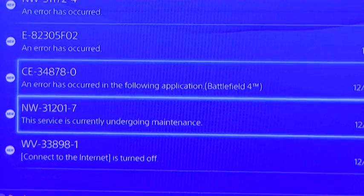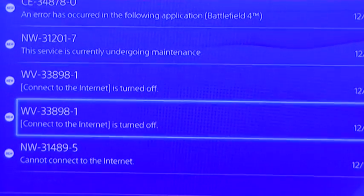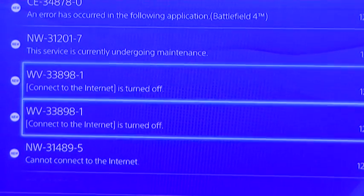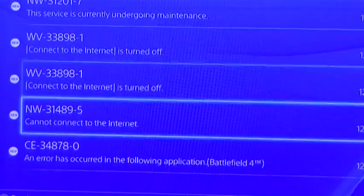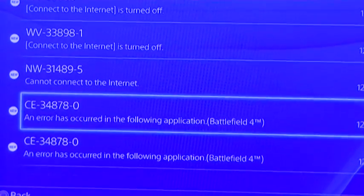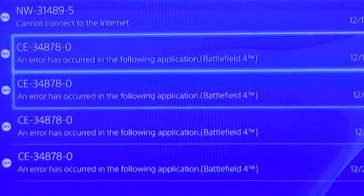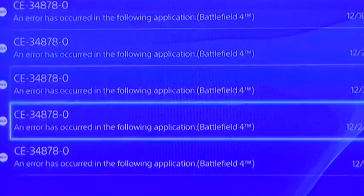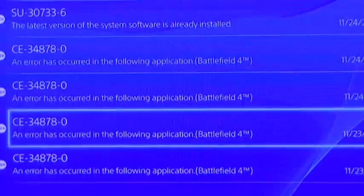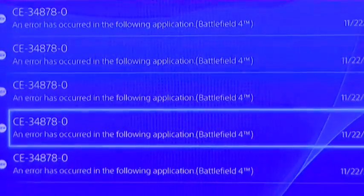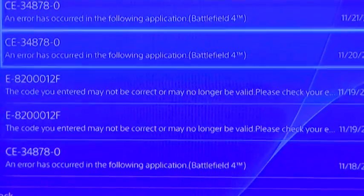Battlefield 4 error. Maintenance. For some reason my internet wouldn't connect. That's normal. More Battlefield 4 crashes. Battlefield 4, blah, blah, blah, all the way down.